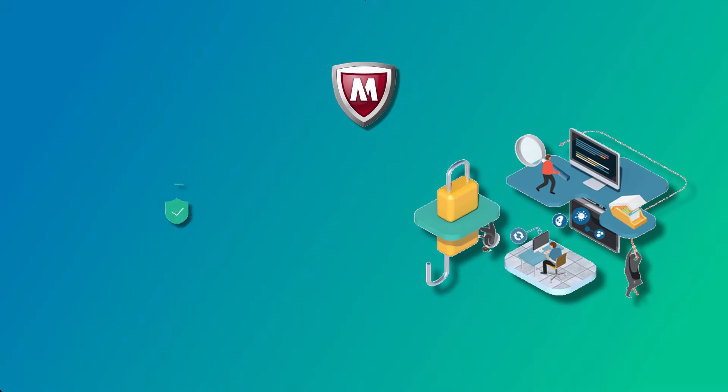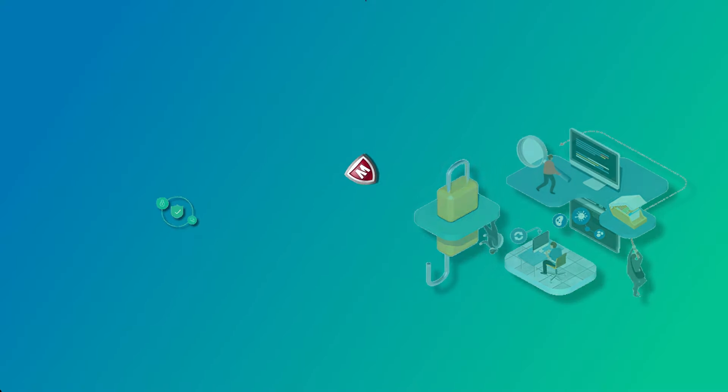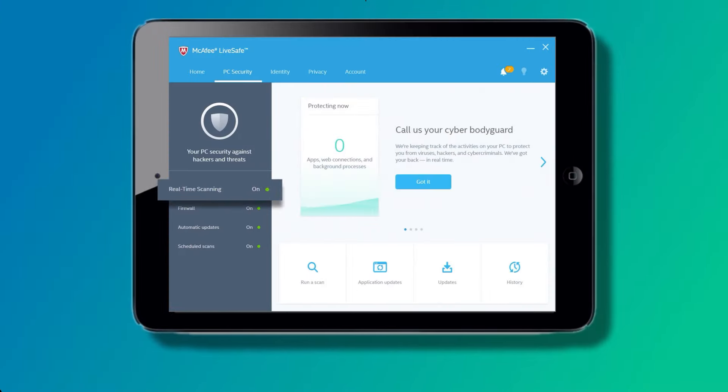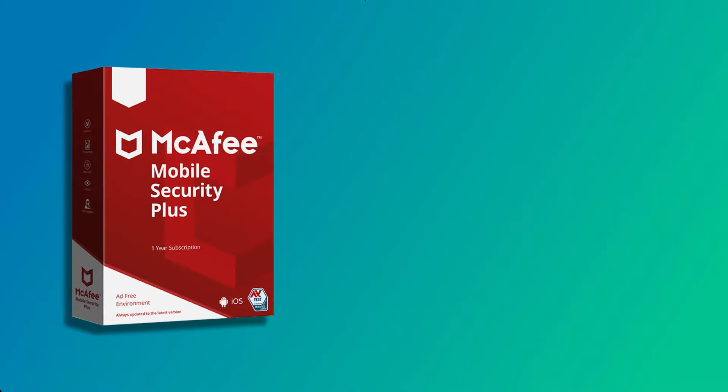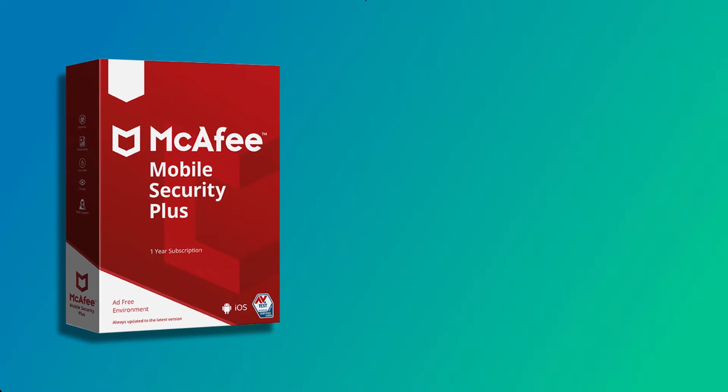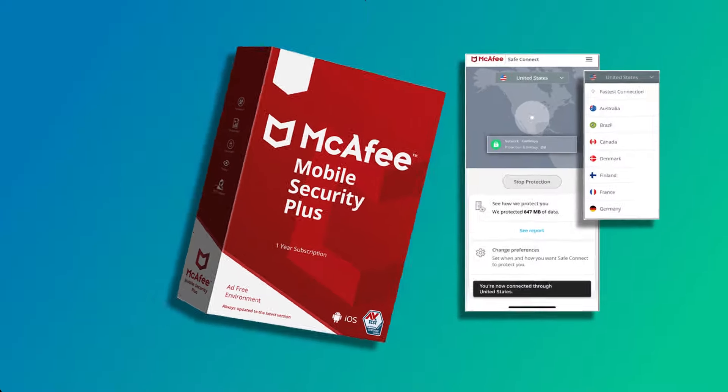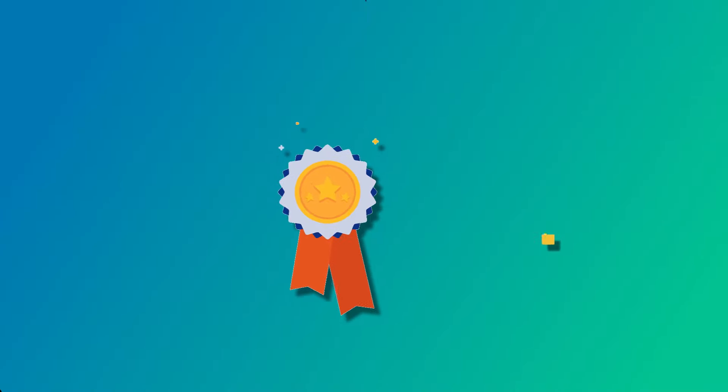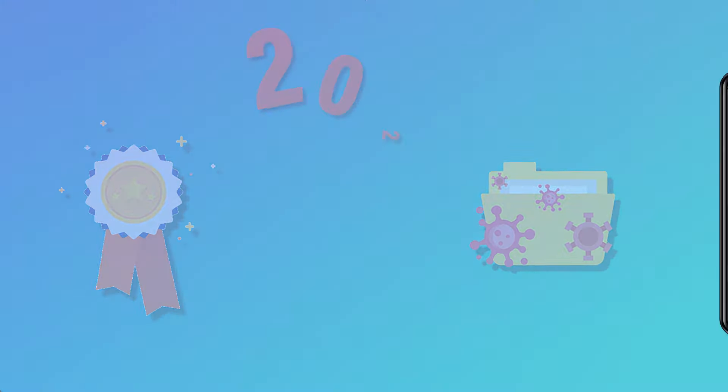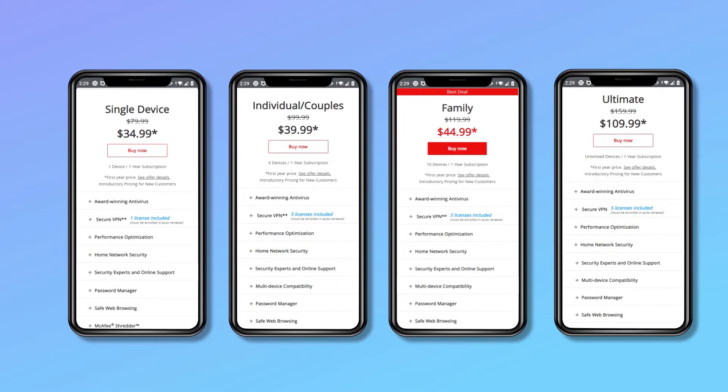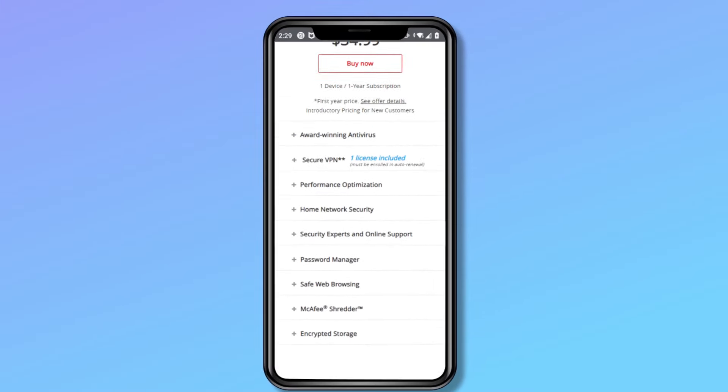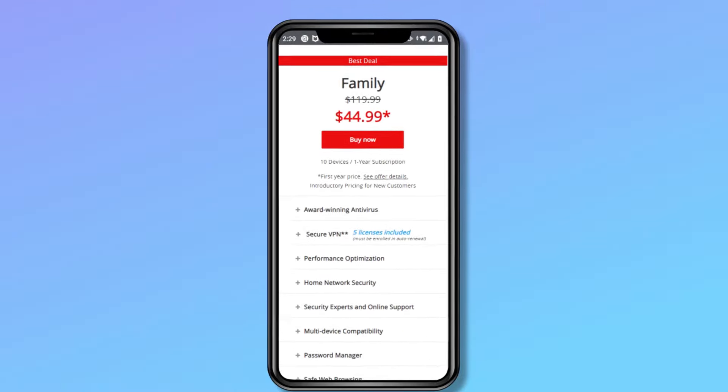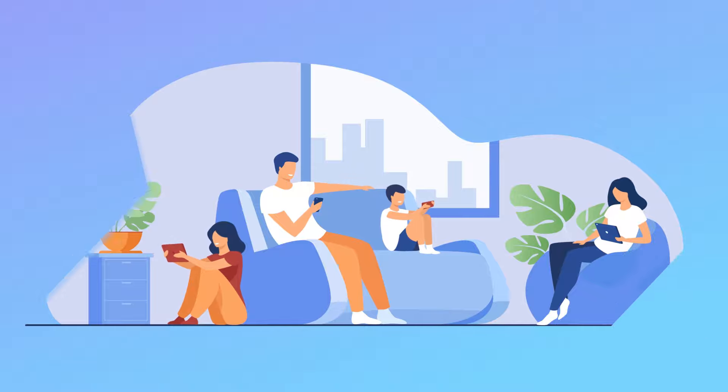McAfee's paid iOS security app offers a lot of advanced protections. McAfee Mobile Security Standard also includes real-time anti-phishing protection, and McAfee Mobile Security Plus adds an excellent mobile VPN. McAfee's VPN did rank near the top of our best antivirus with a VPN for 2021.